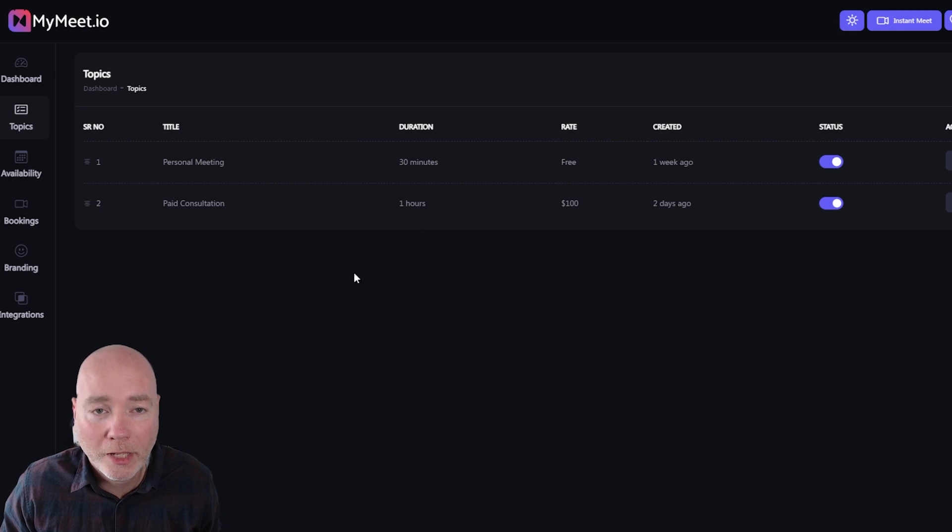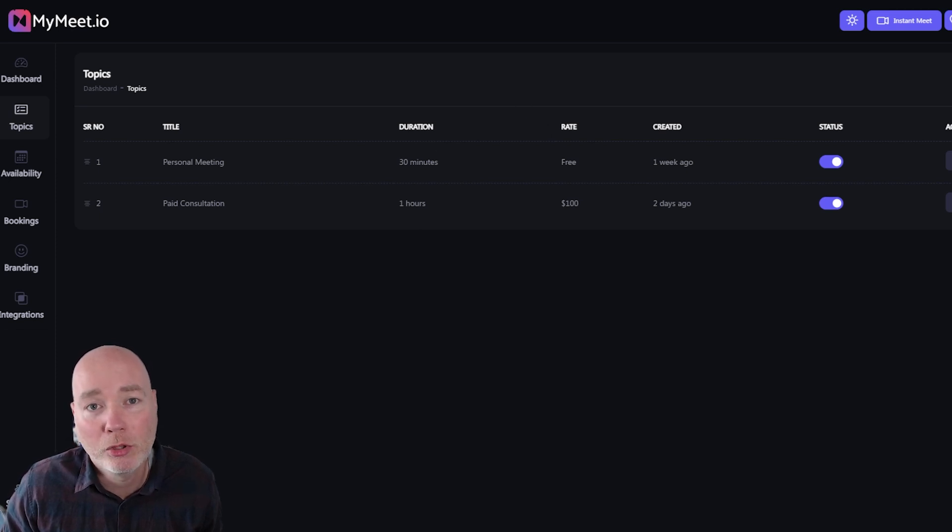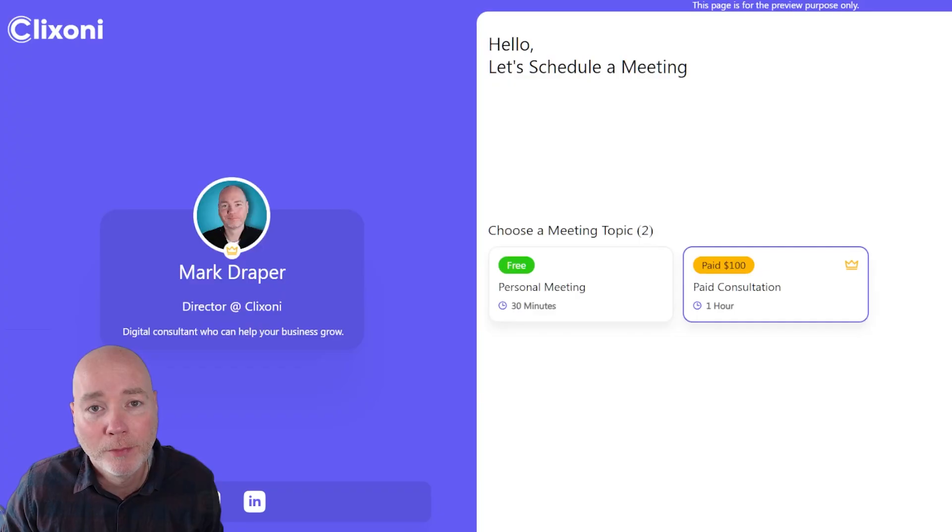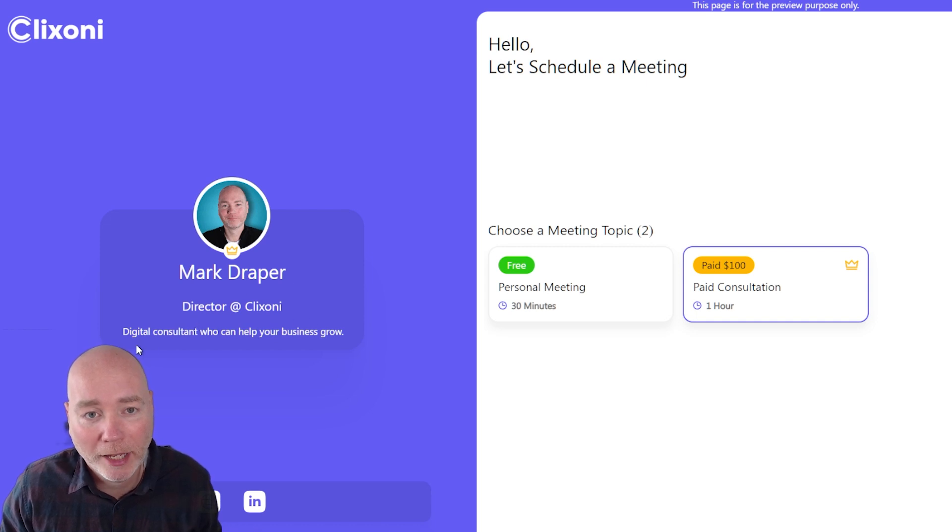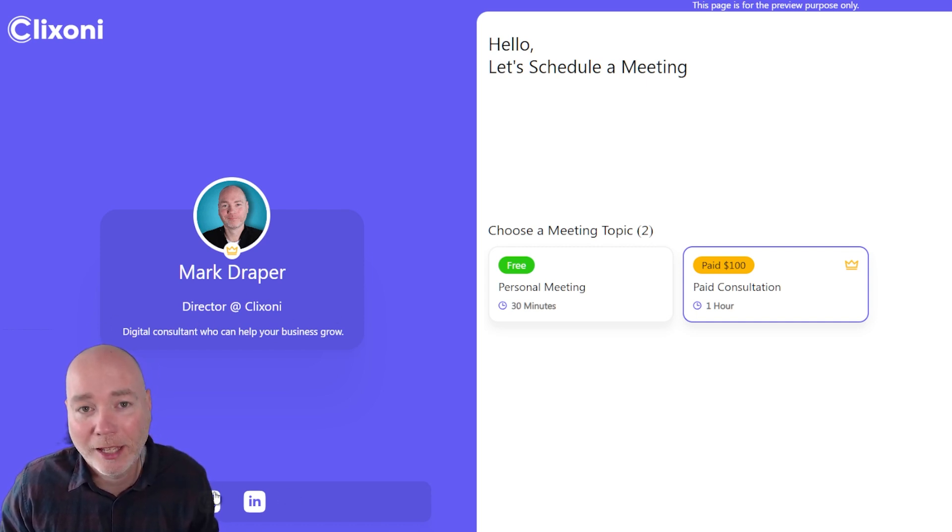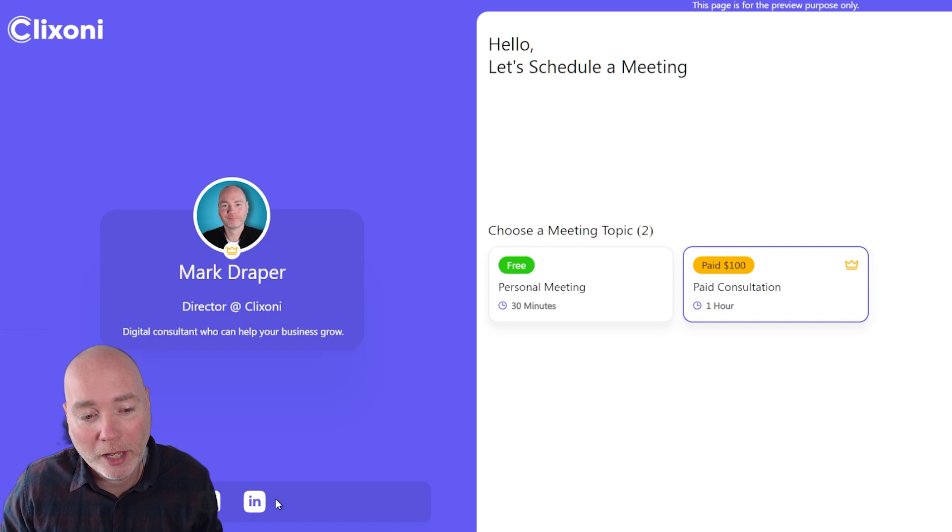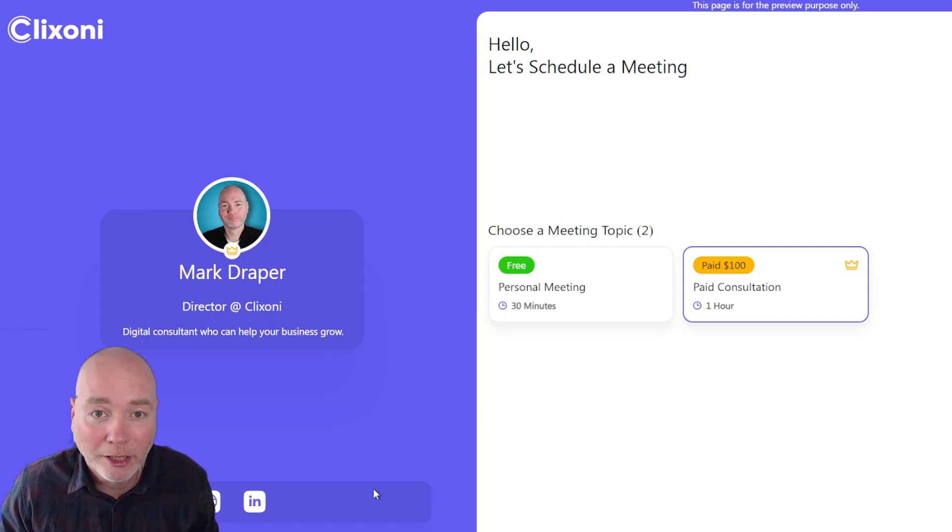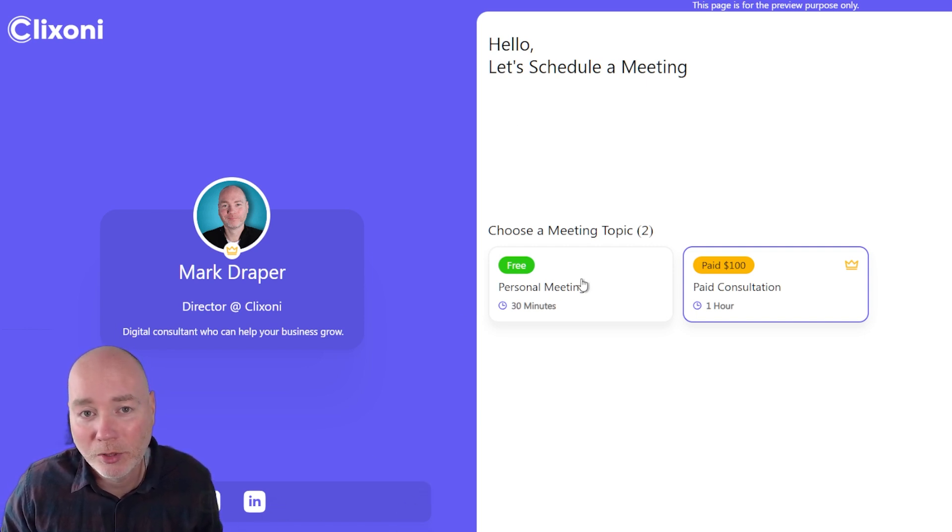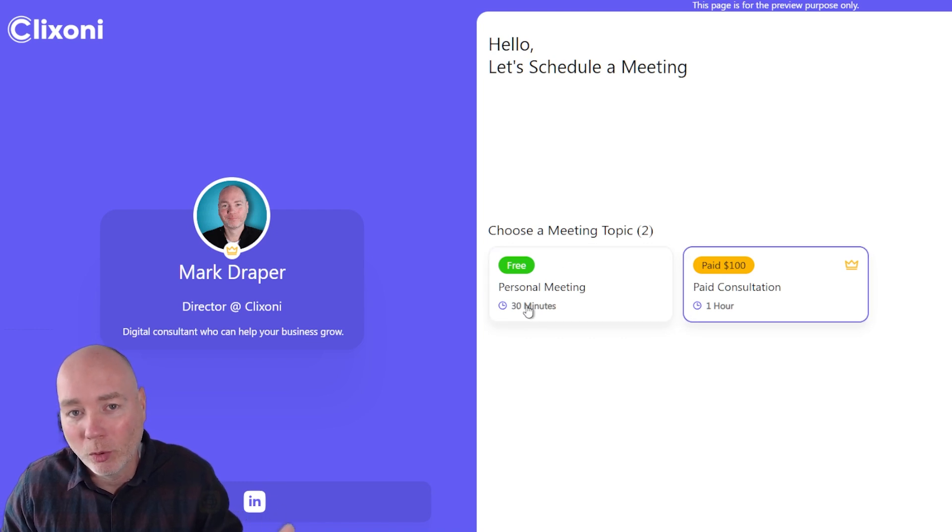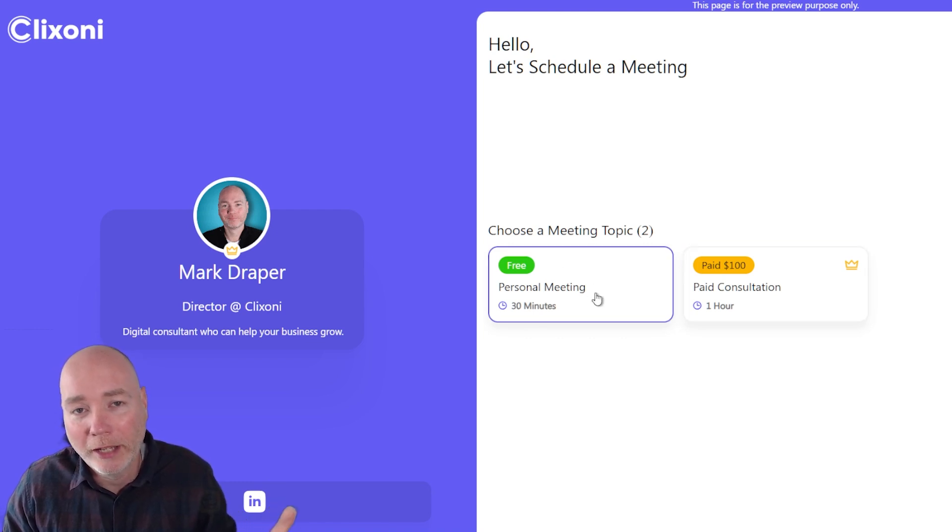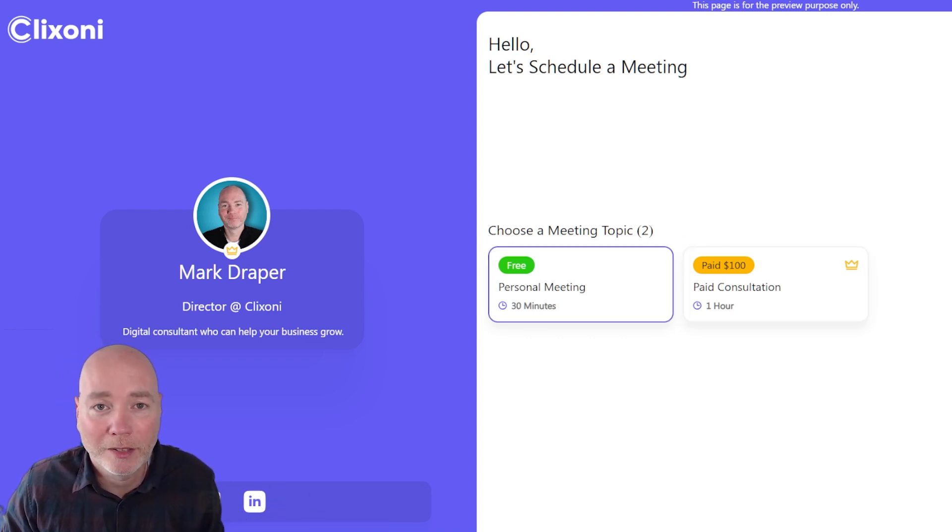Once you've set up these topics they appear on your booking form. The booking form can be customized. It can have your image, you can have your title. You enter all this. It has links down the bottom here so websites, LinkedIn but you can add other social media links and then it's a very simple system. The visitor clicks which one they want and it will take them through the booking process.